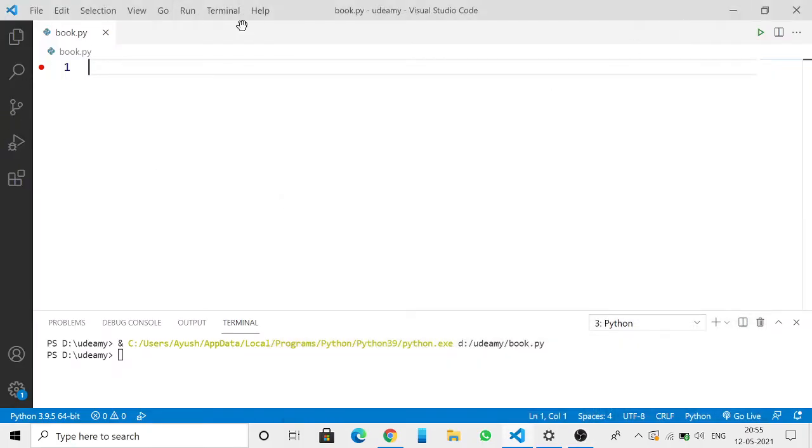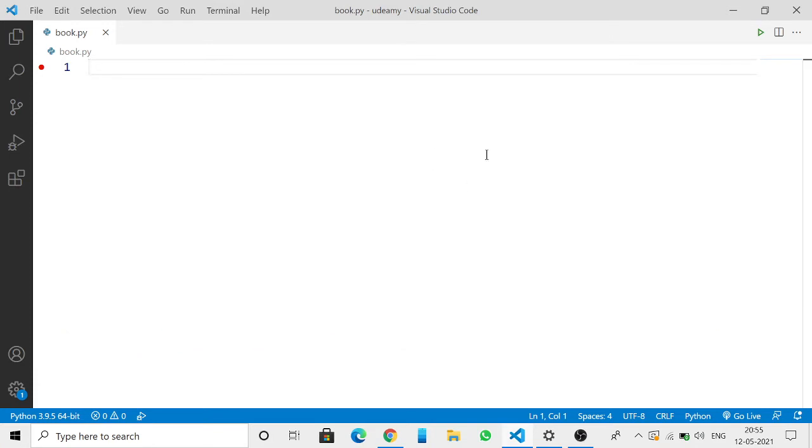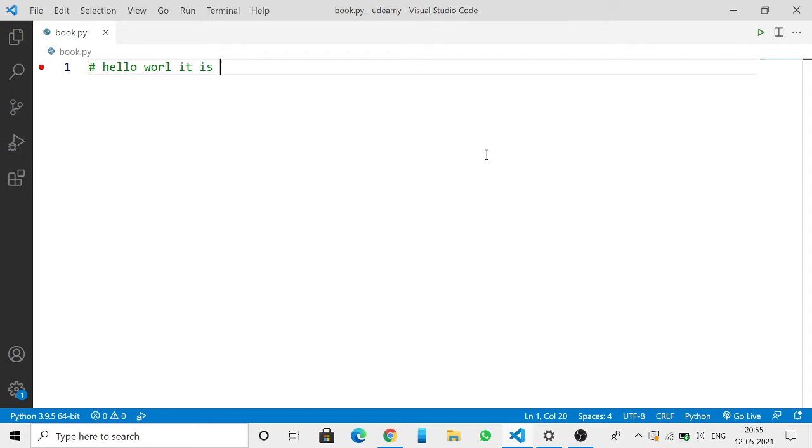So in today's video I am going to tell you all how you can use comments. What is a comment? A comment is written like this, and then if you write hello world it is...